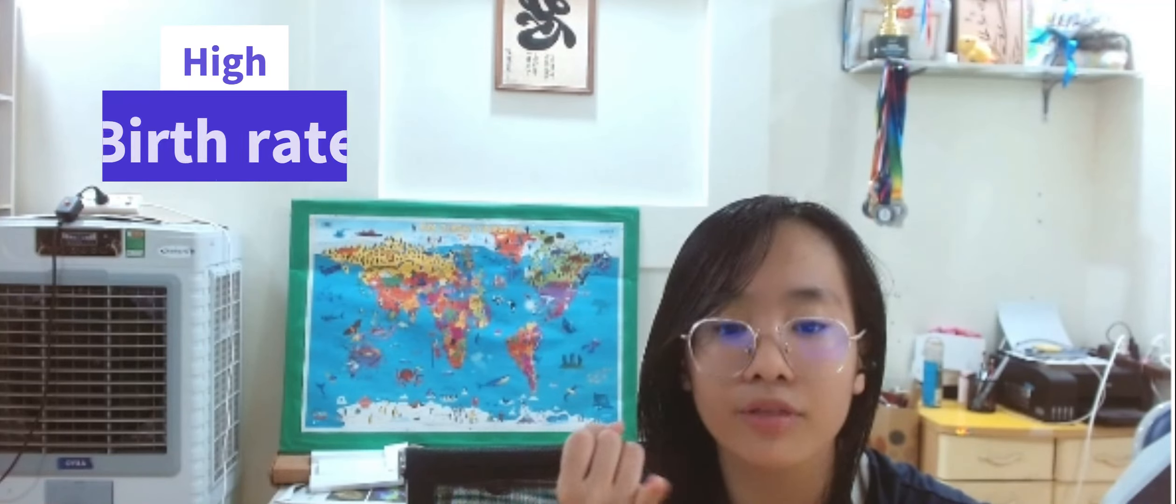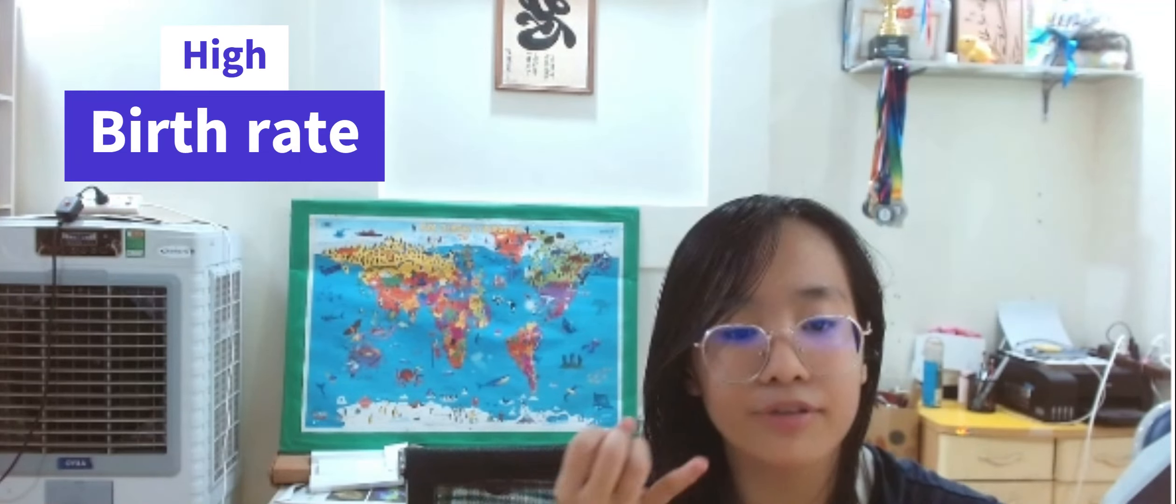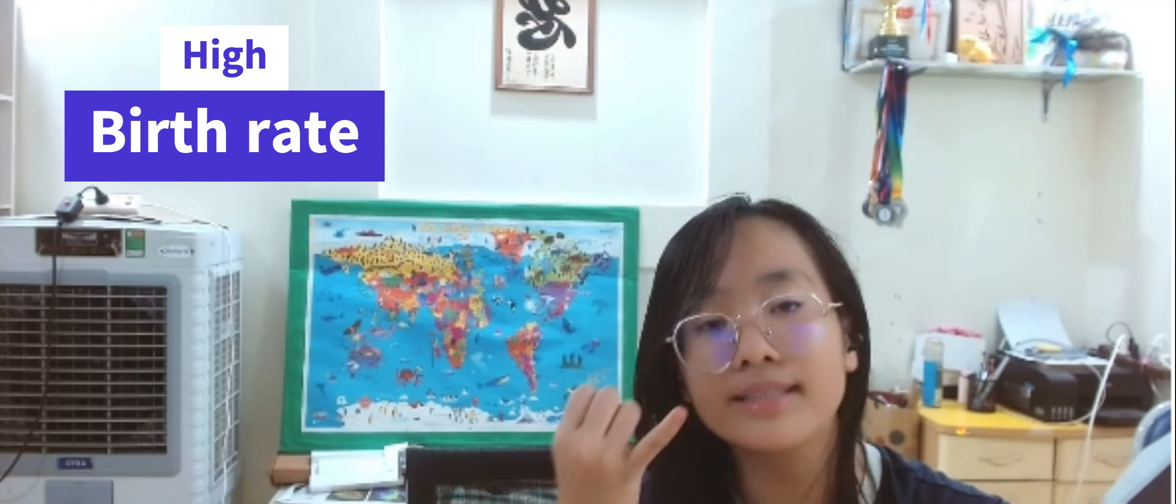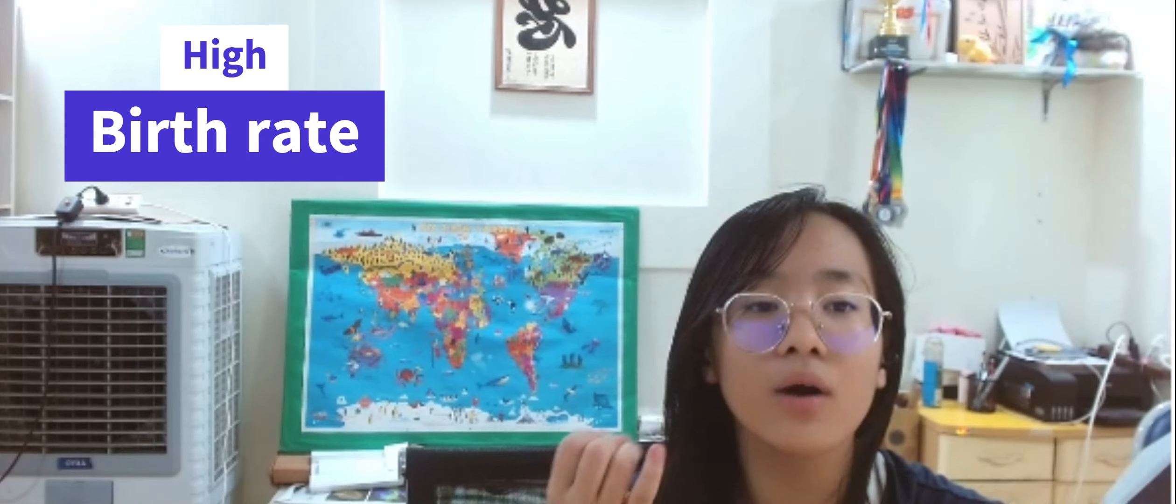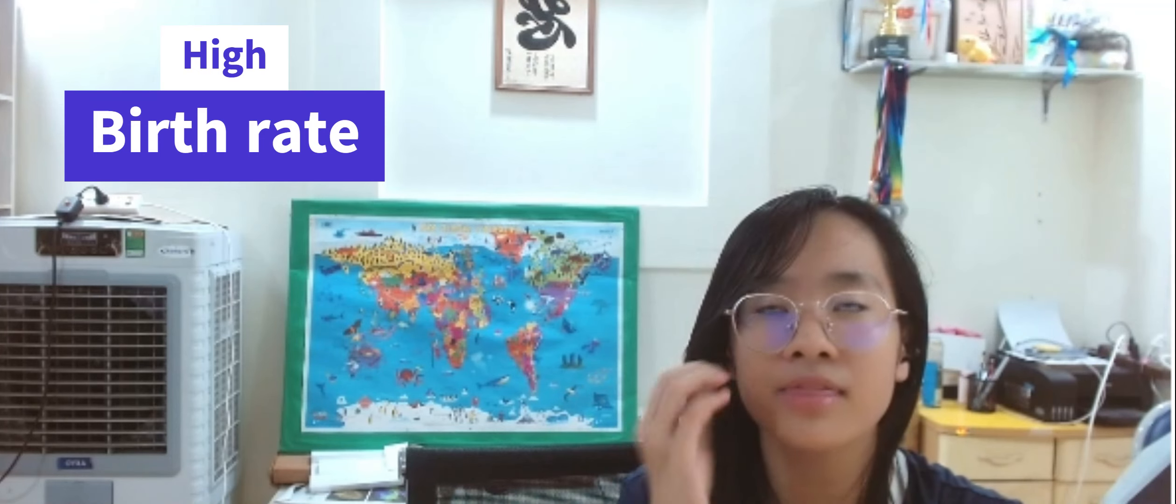First is the high birth rates. One of the primary factors driving population growth in Africa is the consistently high birth rates. Many African countries have fertility rates well above the global average, with women having an average of about five children in some areas. Factors such as cultural values and limited education contribute to high birth rates.